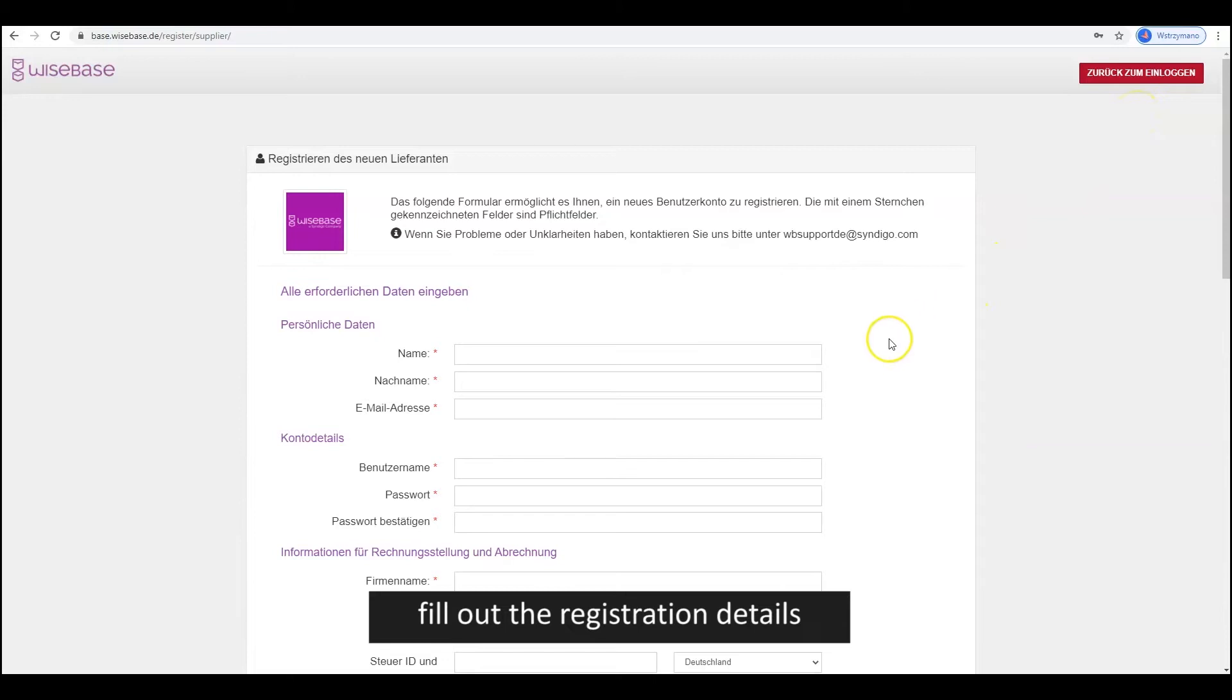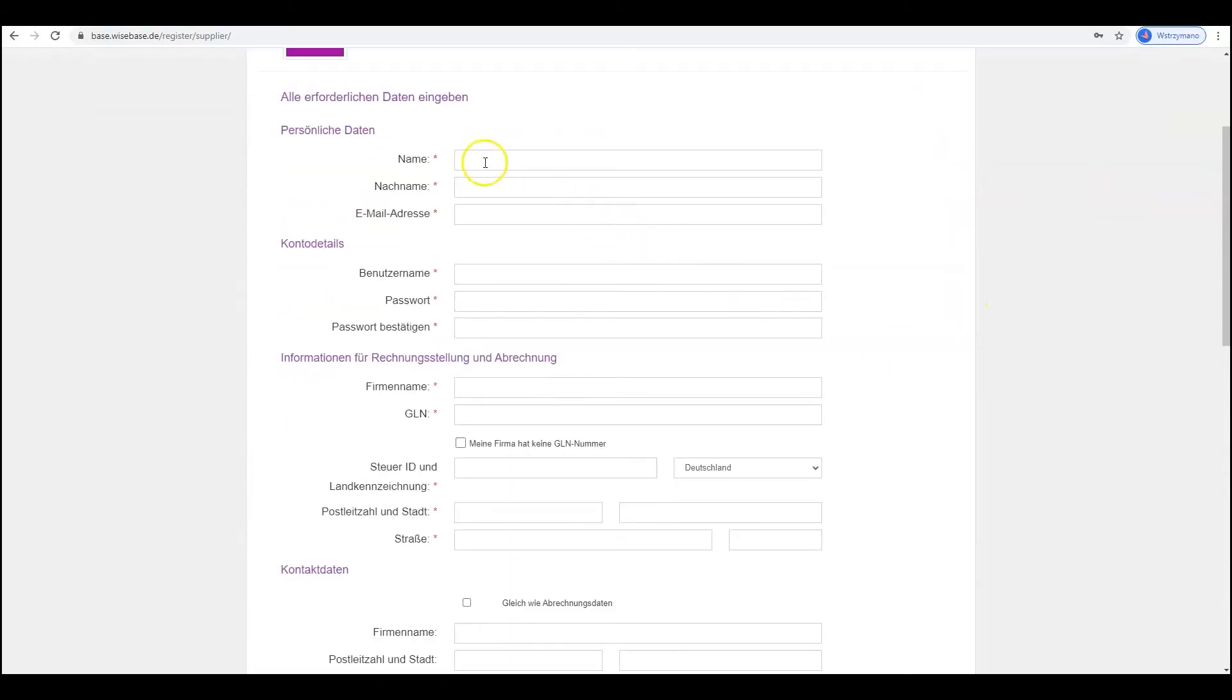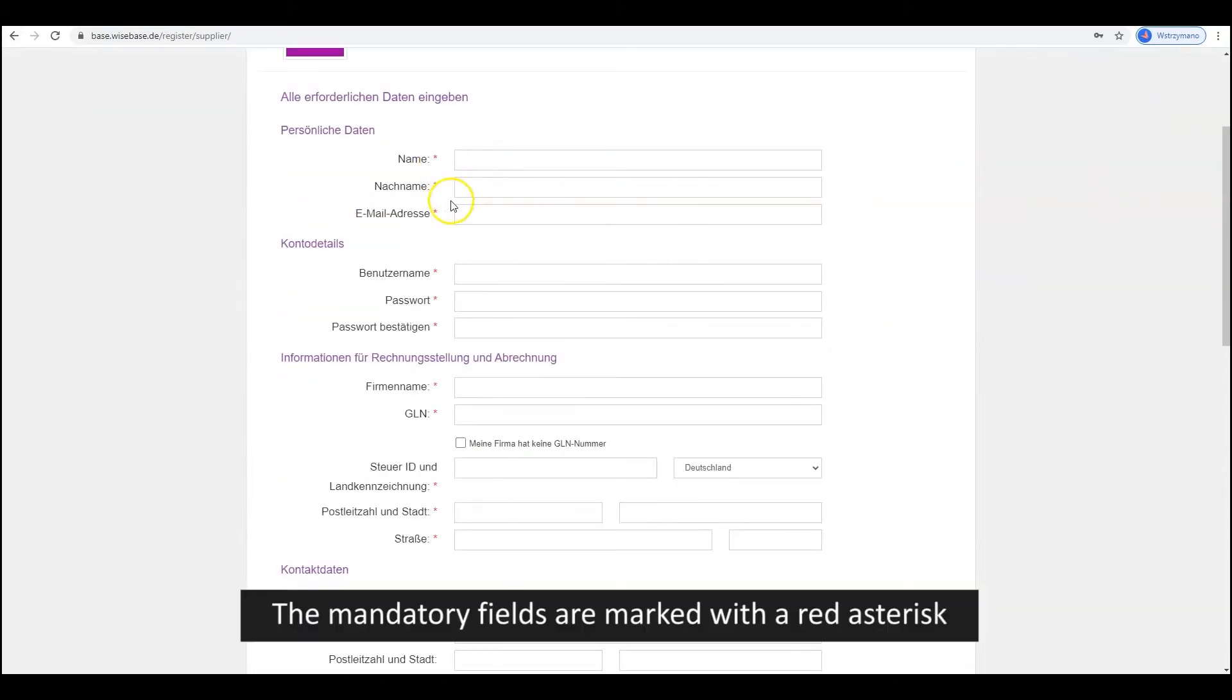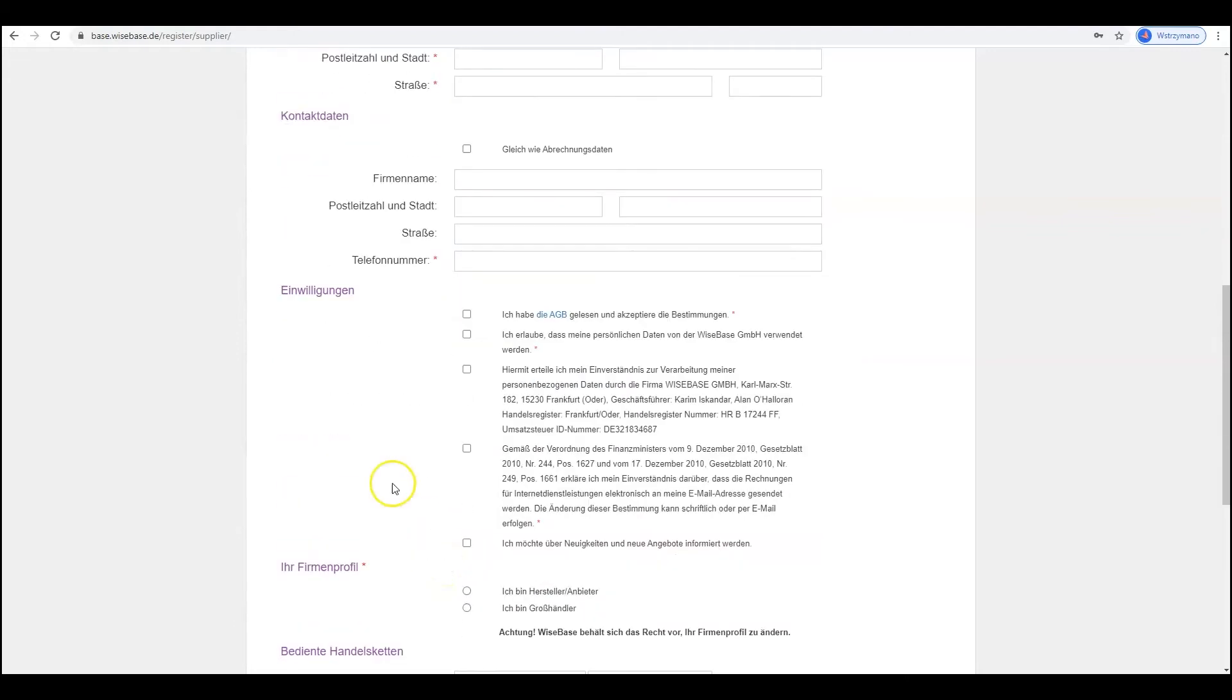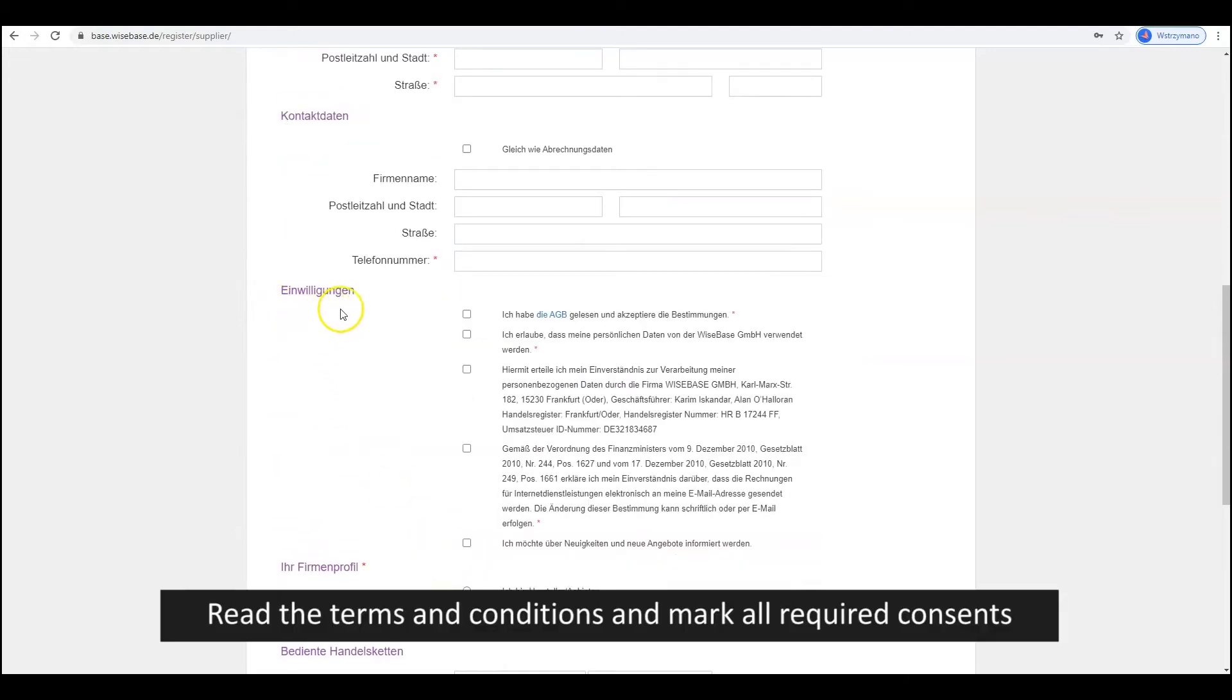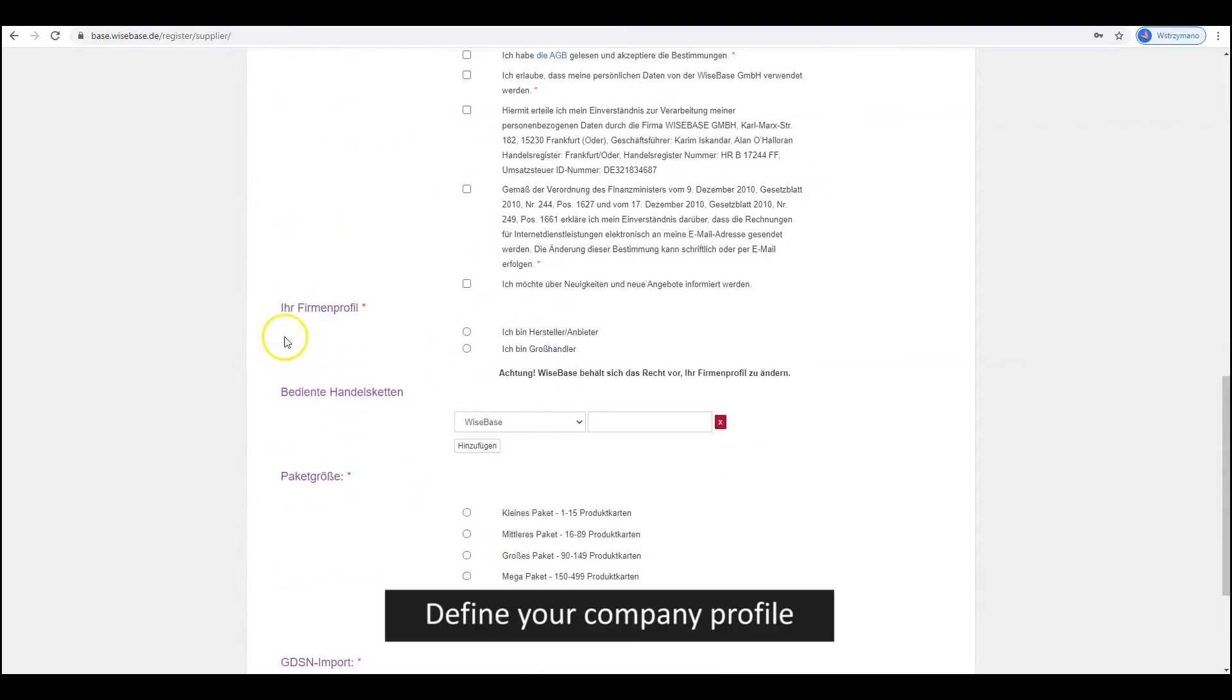Fill out the registration details. The mandatory fields are marked with a red asterisk. Read the terms and conditions and mark all required consents. Define your company profile.